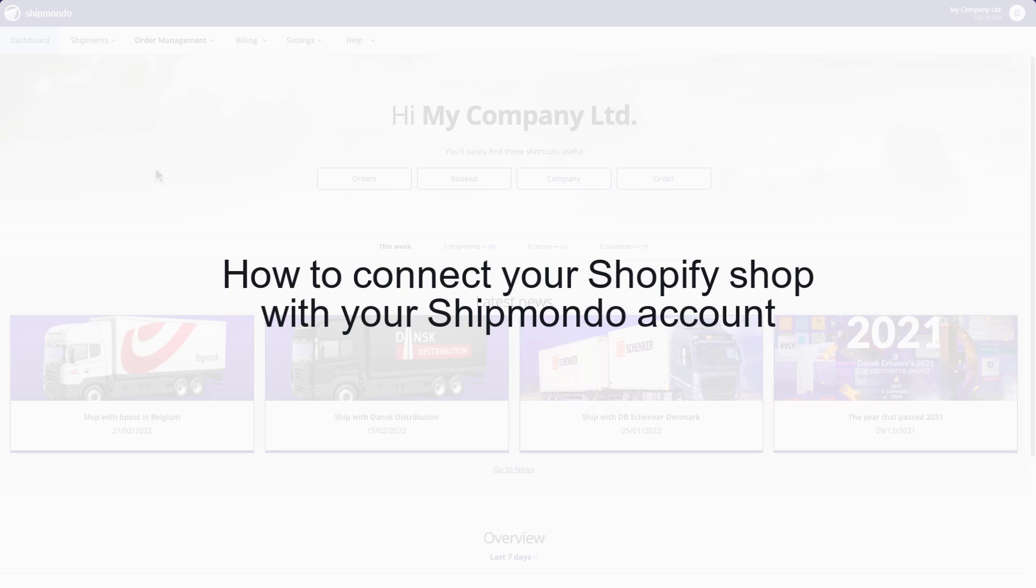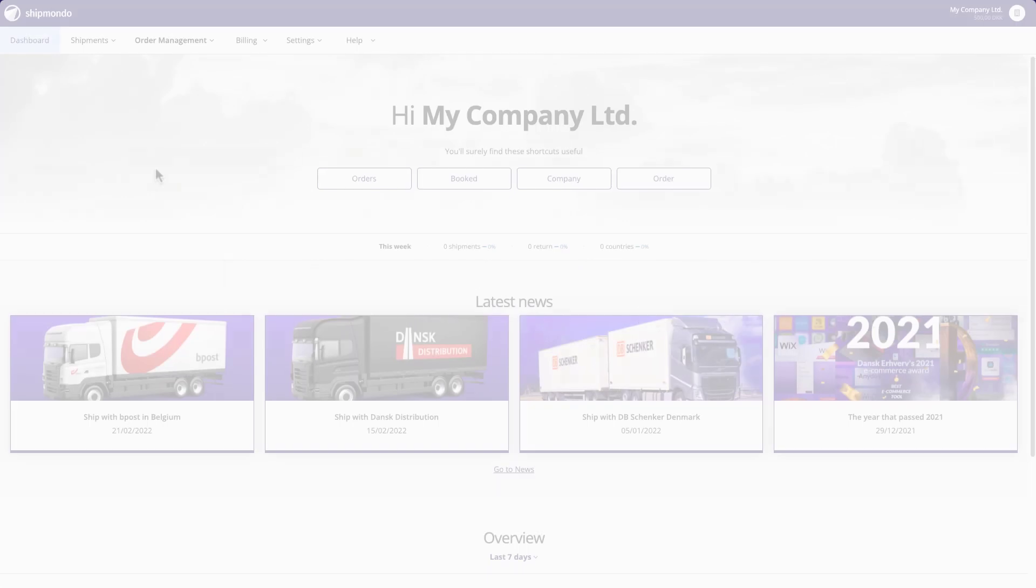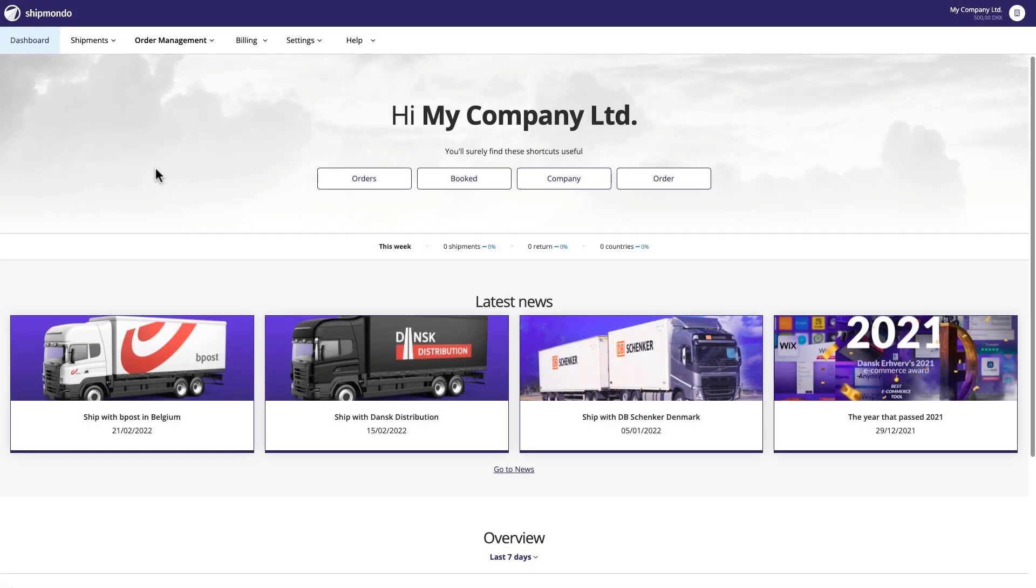In this video, you'll learn how to connect your Shopify shop with your Shipmondo account. By doing this, you can automate your freight management and get your orders ready for shipping as quickly, accurately, and efficiently as possible.